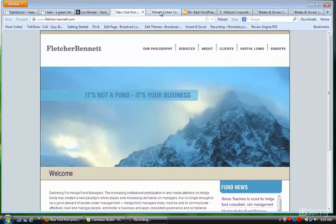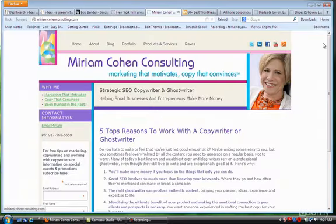In this next example, this is a writer — Miriam Cohn Consulting — and also a custom design to her color specifications.